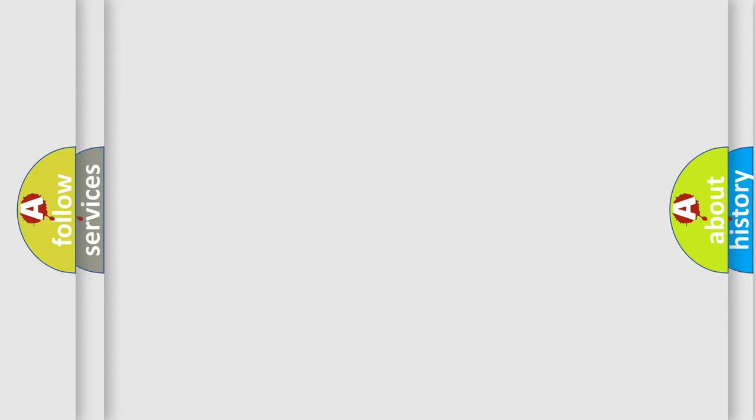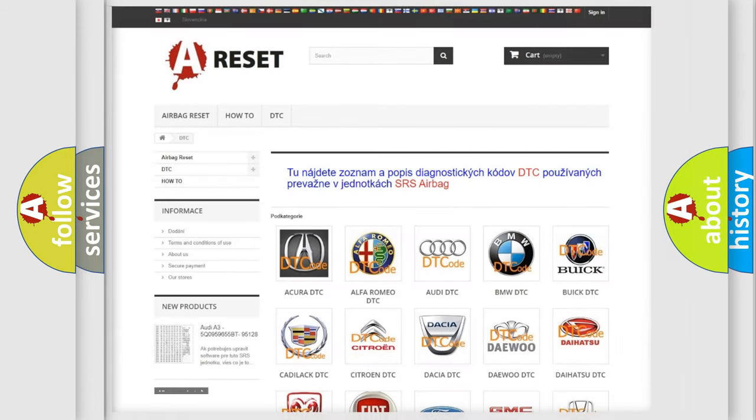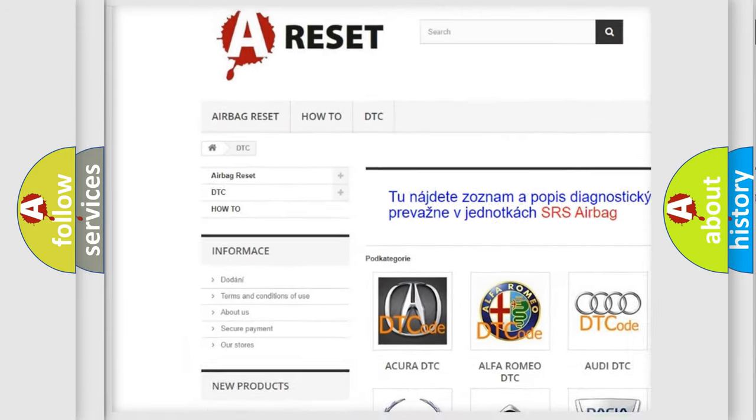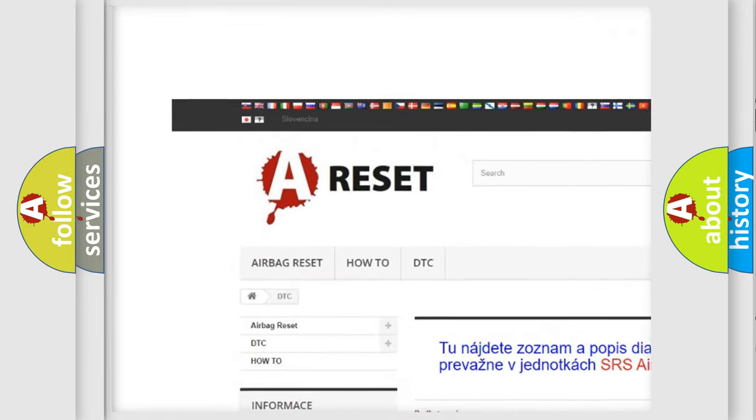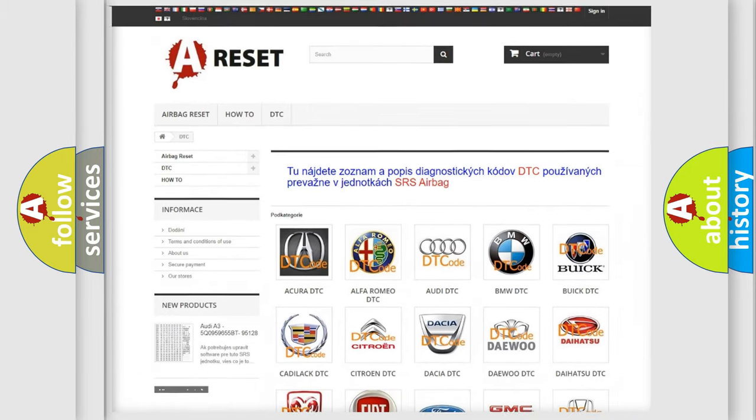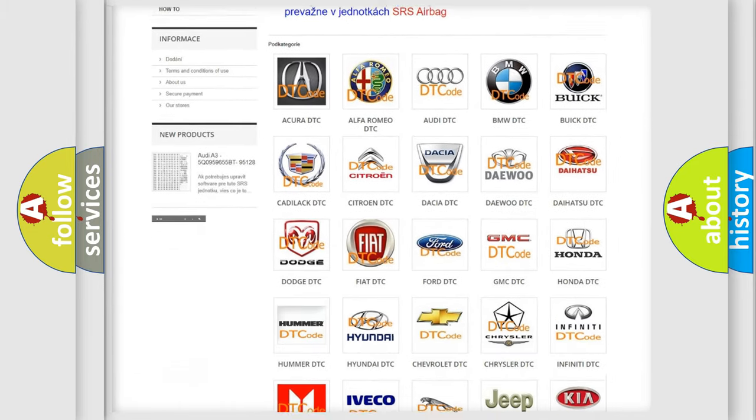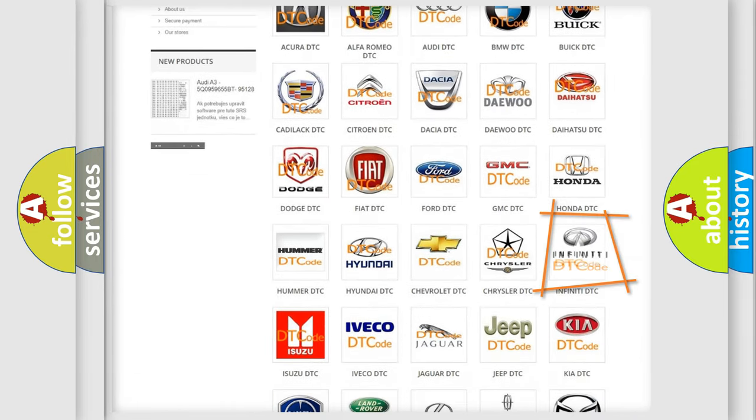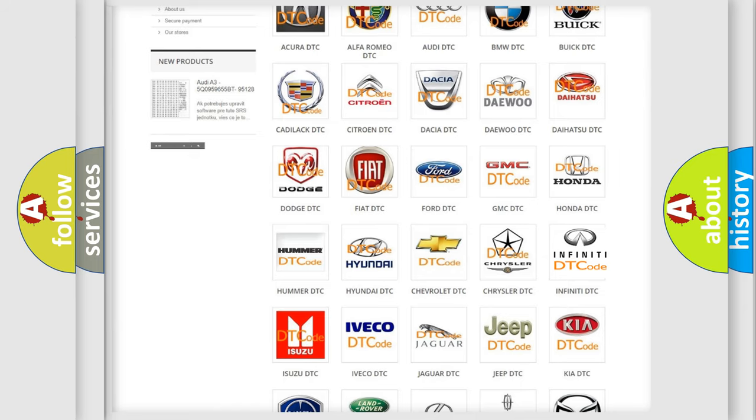Our website airbagreset.sk produces useful videos for you. You do not have to go through the OBD2 protocol anymore to know how to troubleshoot any car breakdown.